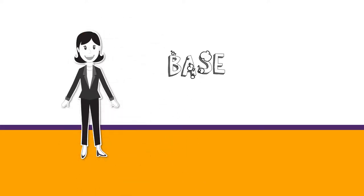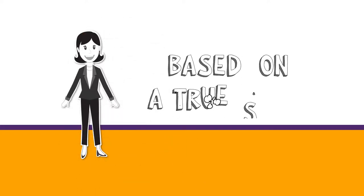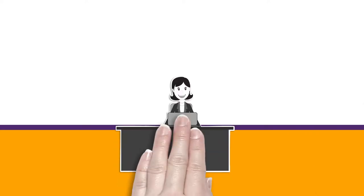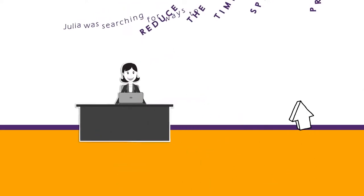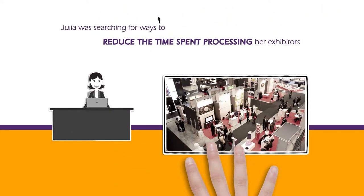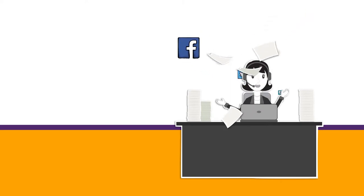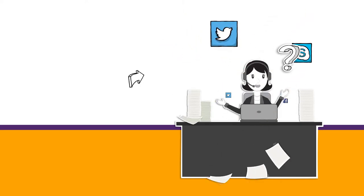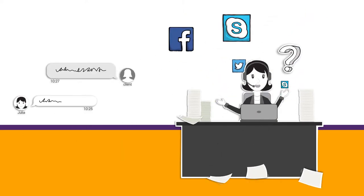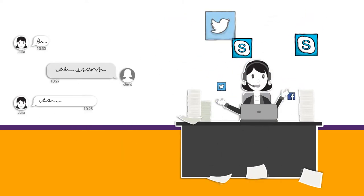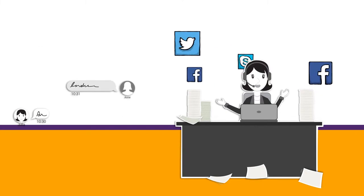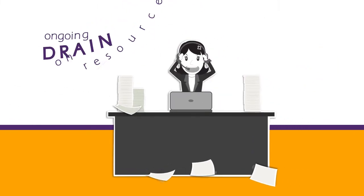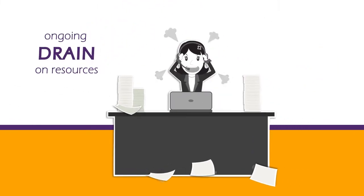Based on a true story, Julia was searching for ways to reduce the time spent processing her exhibitors. The volume of application paperwork, various methods of receiving it, and chasing for missing information and payments was an ongoing drain on her resources.